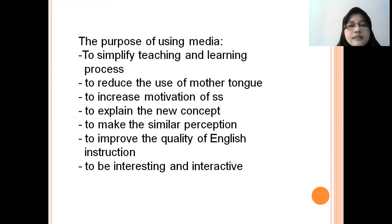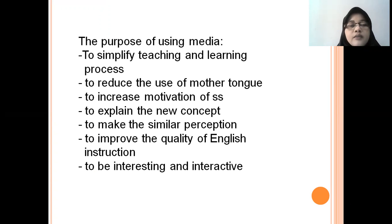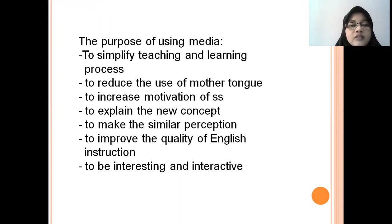If you use media, your teaching will be simpler. Then, to reduce the use of mother tongue — by using media you can use English optimally. To increase motivation of students — students will be motivated when you use media because it is interesting for them. To explain new concepts, which will be understood well by students. It can also make smaller perceptions and improve the quality of English instructions.